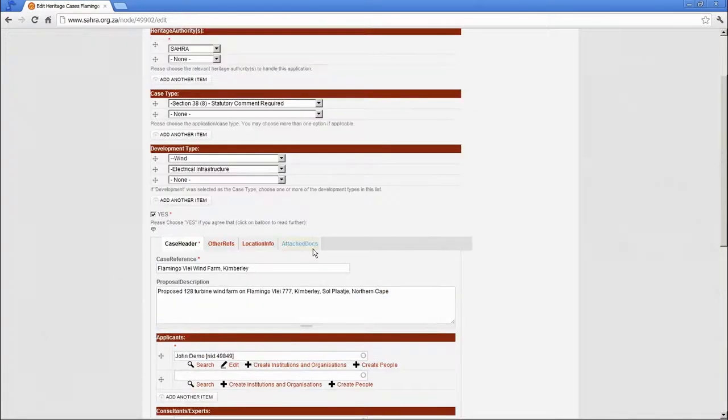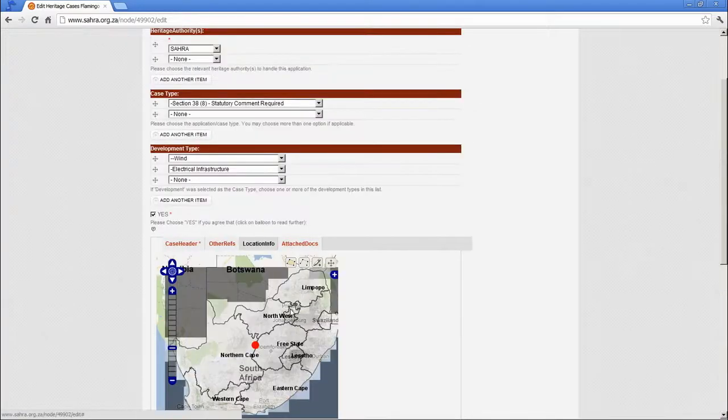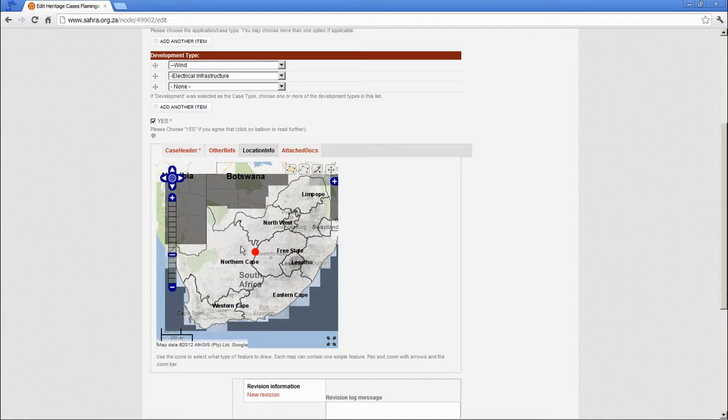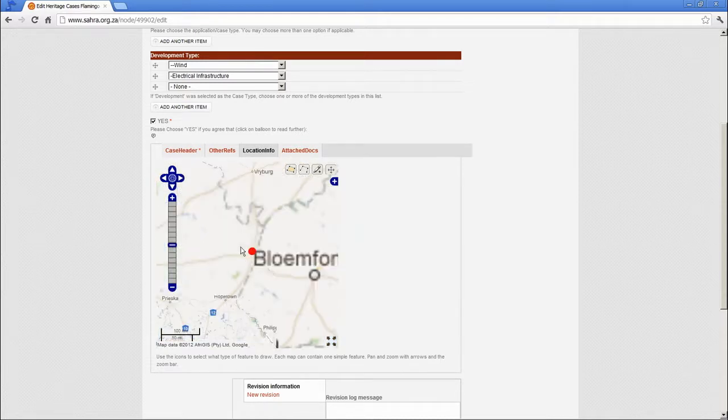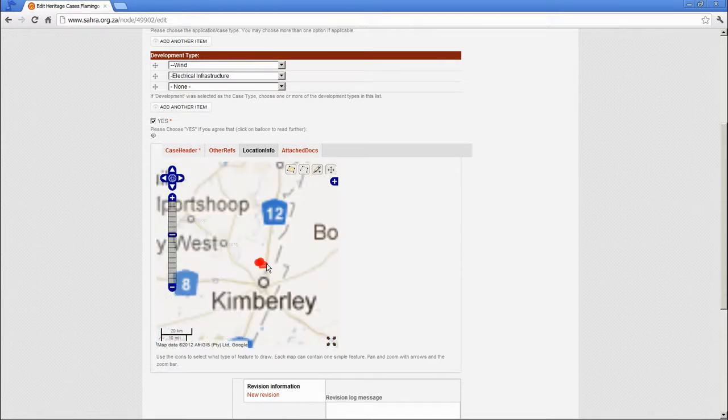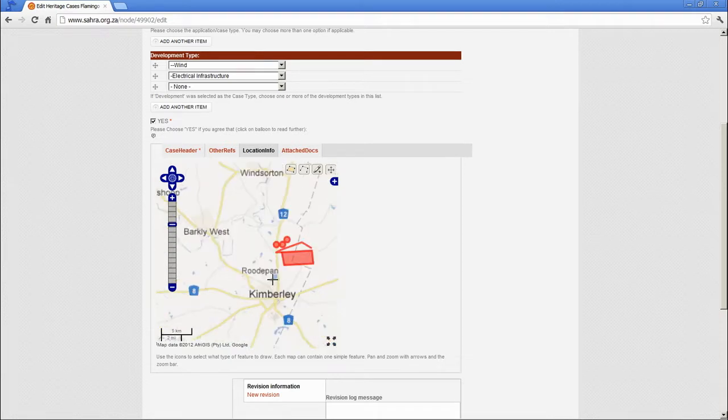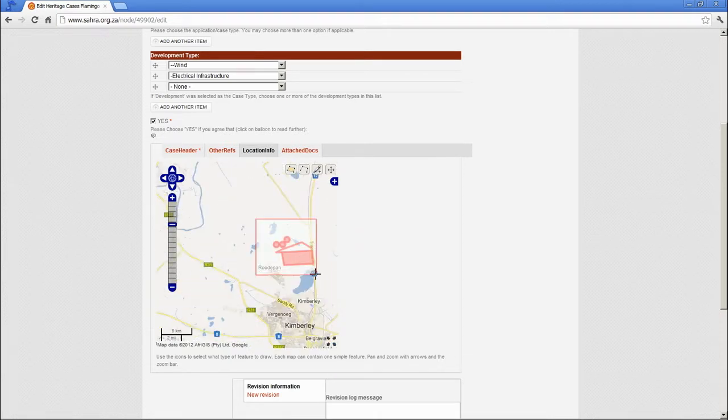Let's, for instance, go and change something on the map. Hold down your shift key and drag a box over the area you'd like to zoom in onto. Let's go in there.